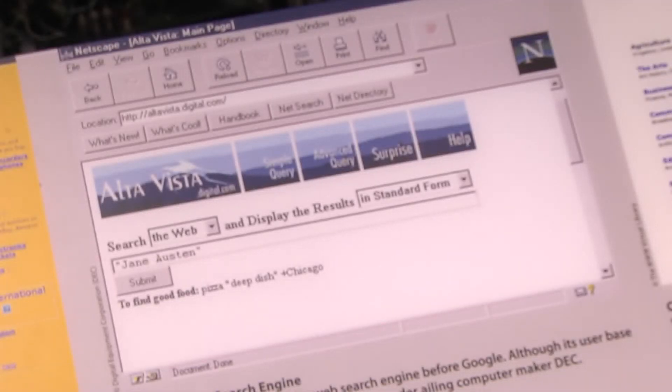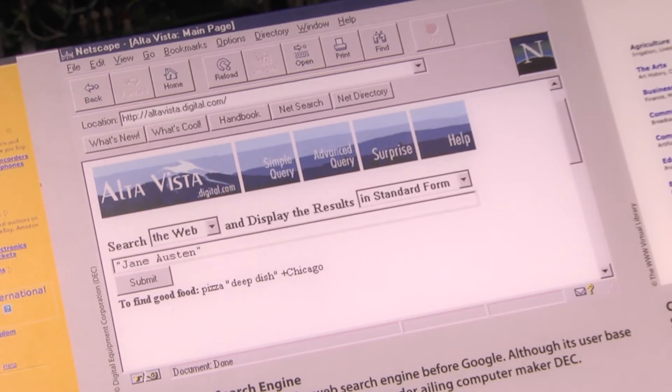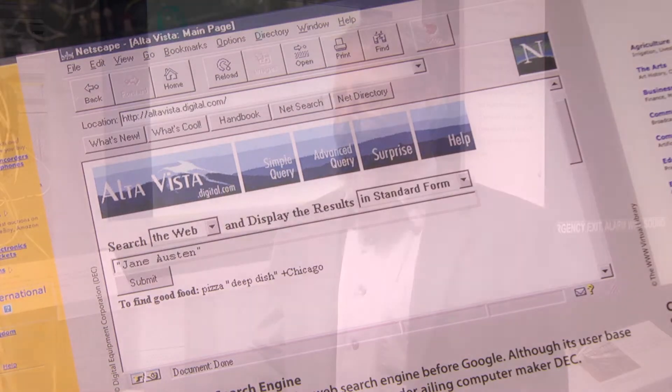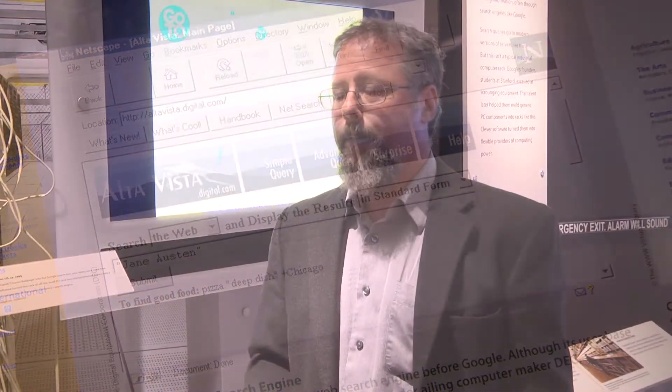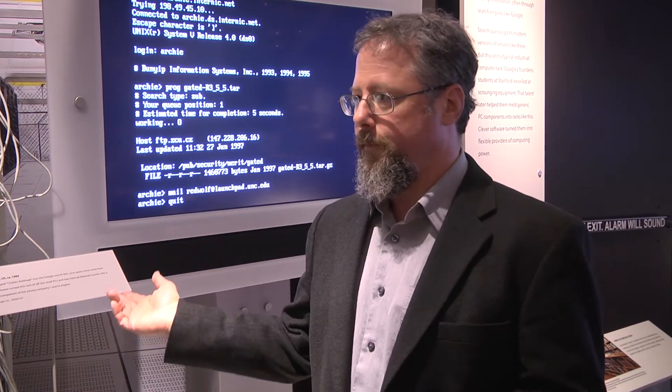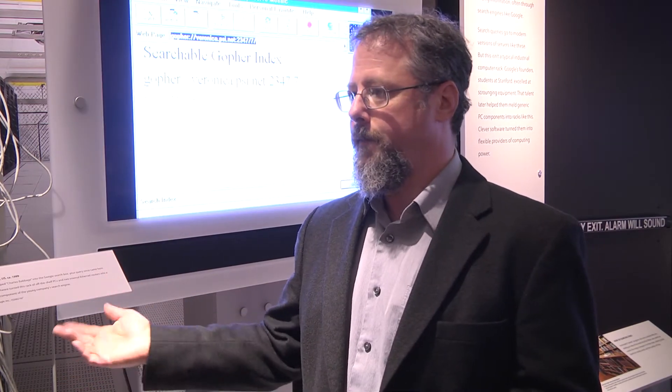The one that got the most recognition was Alta Vista, and this was kind of like the Google of its day in the late 90s. One that was a little bit different was Ask Jeeves, which was a search engine meant to handle natural language queries. So you could say, like, what's the capital of Spain, and it would give you the answer.